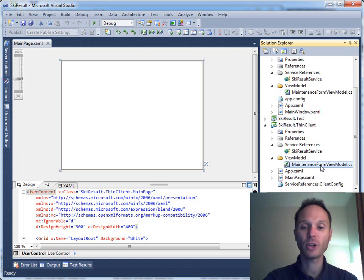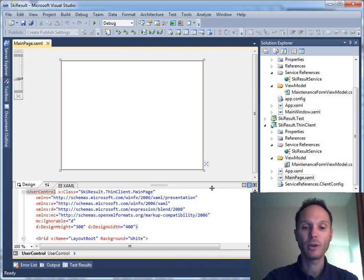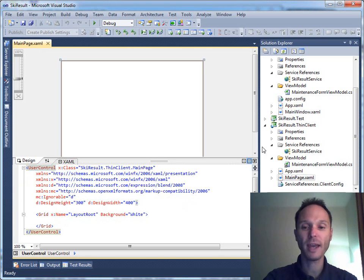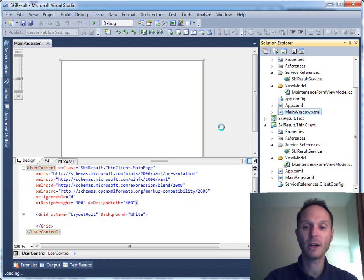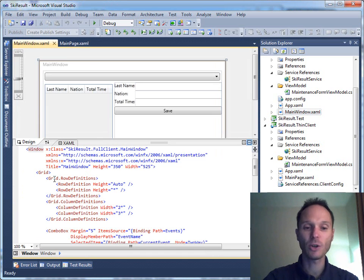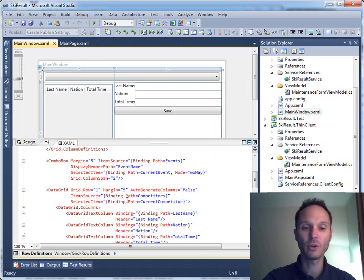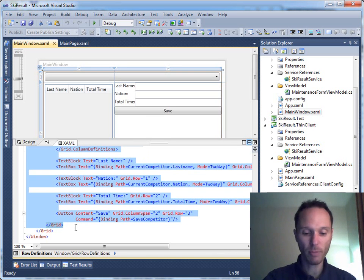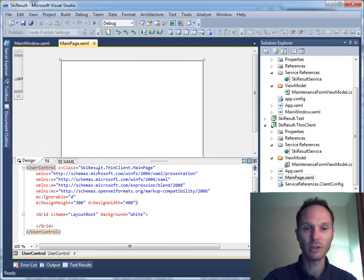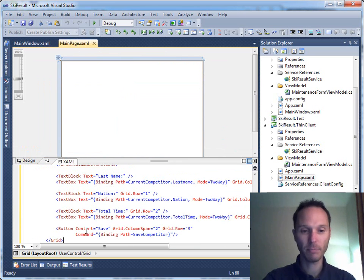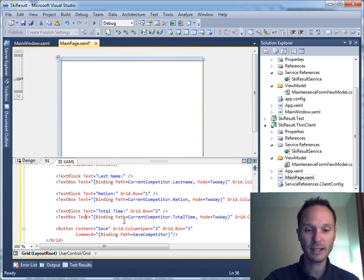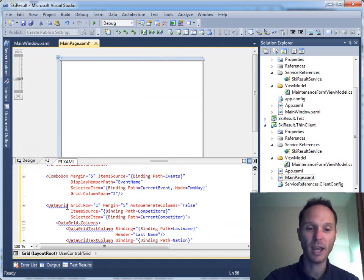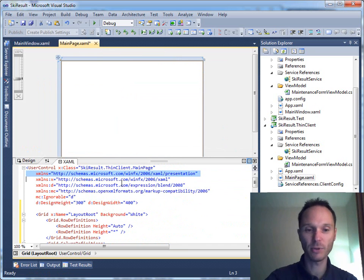Everything's fine, it compiles perfectly smooth. So we really use exactly the same ViewModel, the same source code for the logic behind the user interface. Of course we could now implement a completely different view than in the full client, but in our case the XAML is quite simple, and therefore we have a good chance that we can just copy the XAML into our Silverlight page.